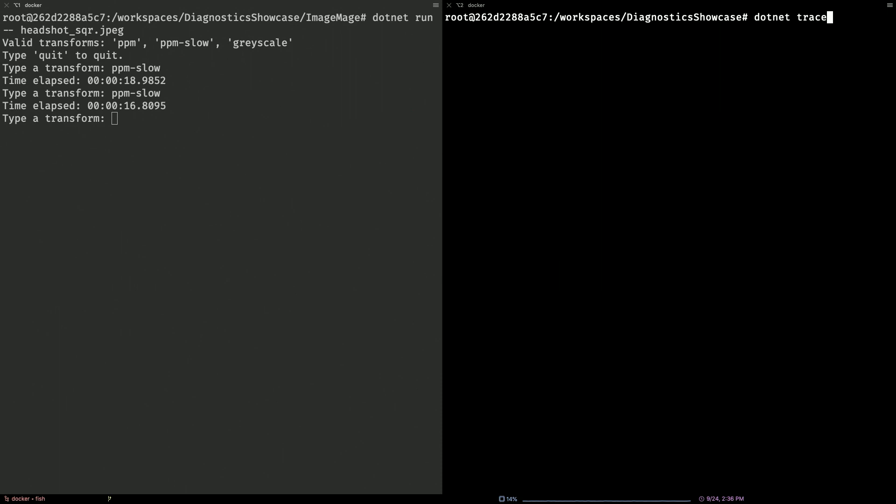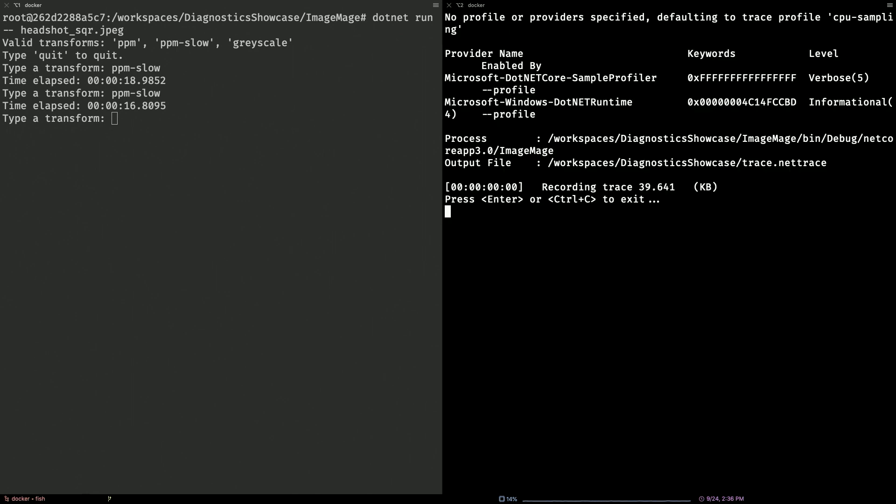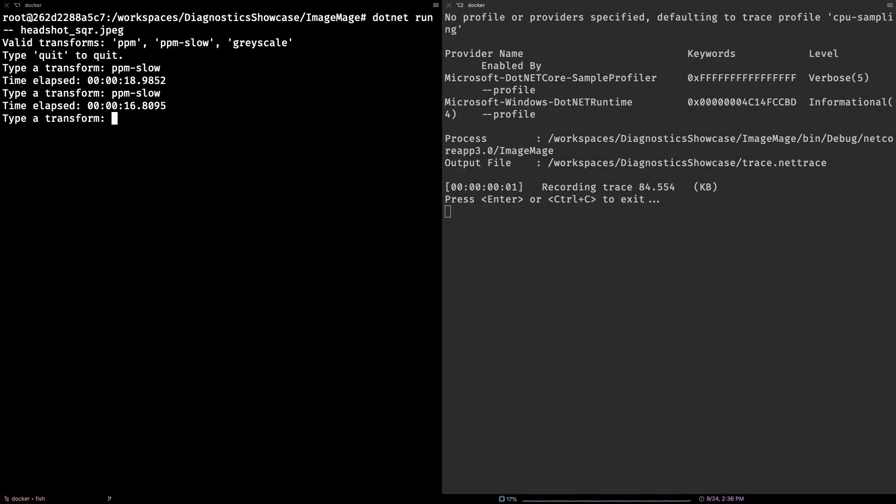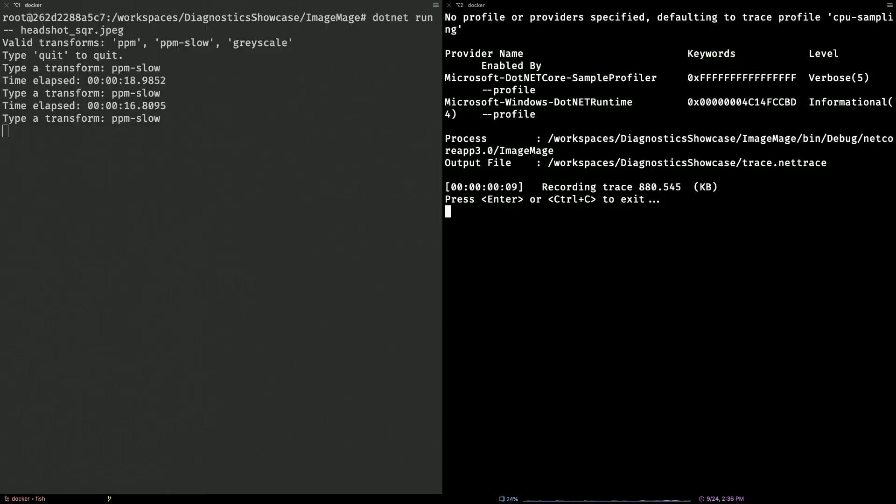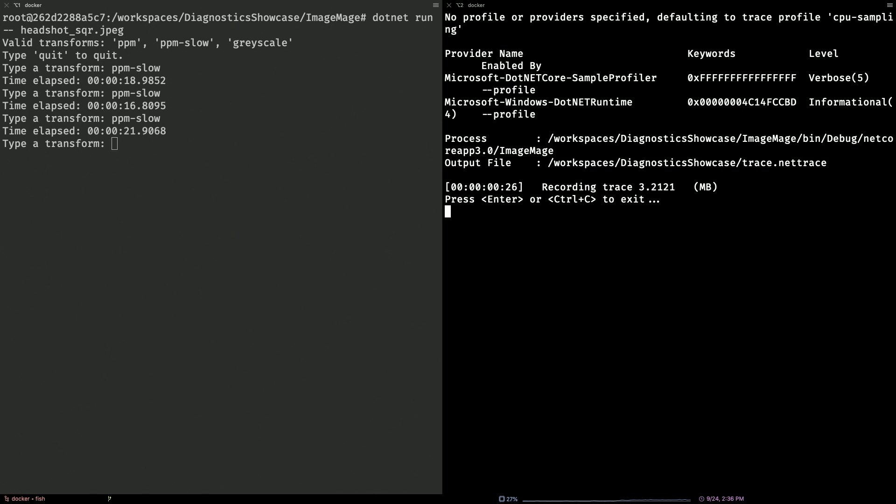John's going ahead and running .NET Trace, he's pointing it to the process ID of his existing, already running application, and this is going to do a couple of things. As he goes ahead and hits enter, you can see one of the providers enabled by default is the sample CPU stack profiler. What's happening right now is the runtime suspends all running threads every one millisecond, walks all your stacks, and generates the CPU stacks. In addition to the sample CPU profiler, you can enable additional profilers. We ran it with the default argument, so we didn't do anything like that.